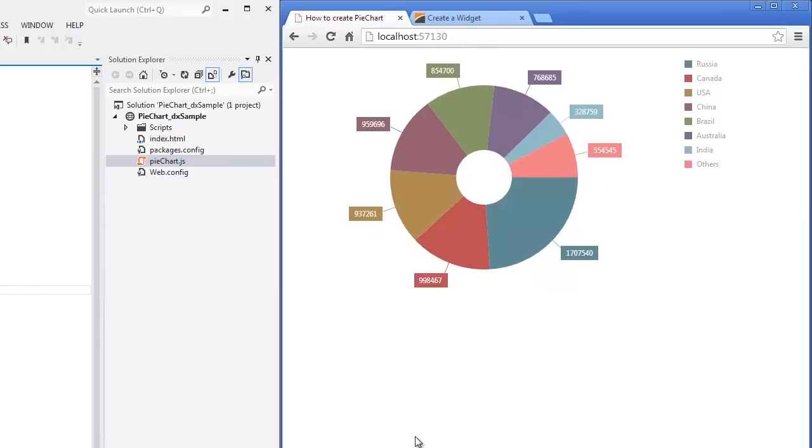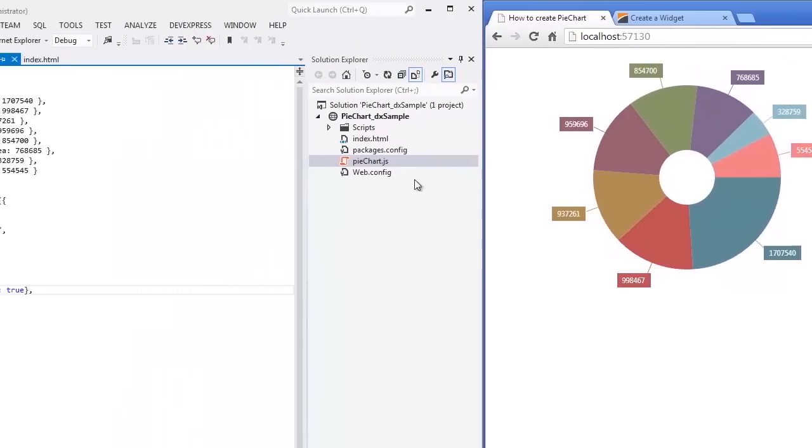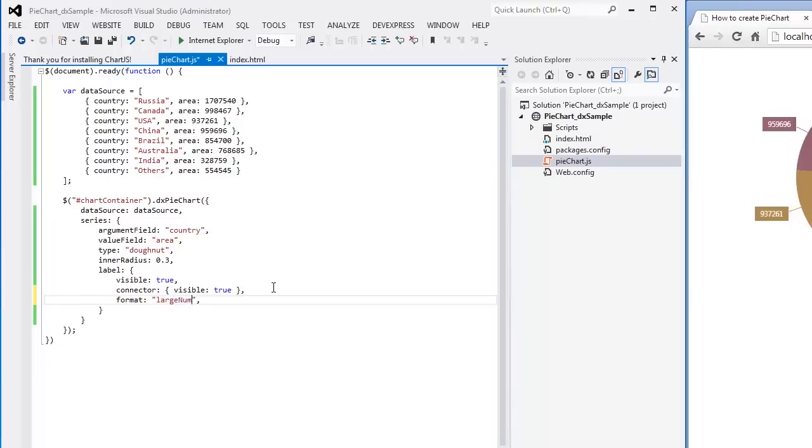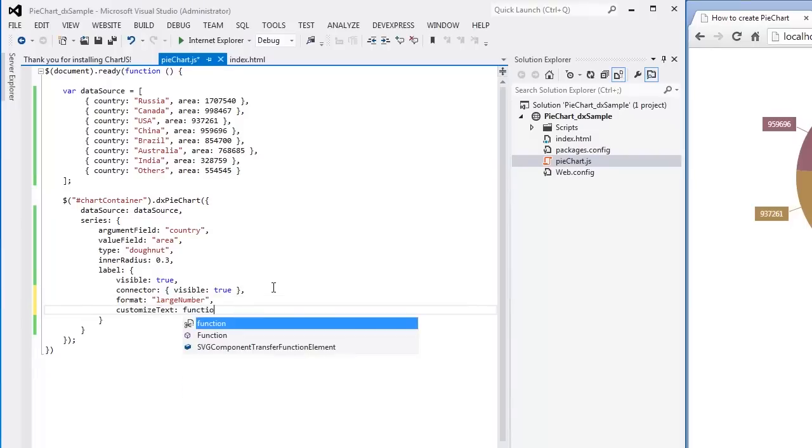As you can see, the labels display a value displayed by a slice. Let's apply the large number format and customize the displayed text. For this purpose, I'll introduce a callback function and return the required text.